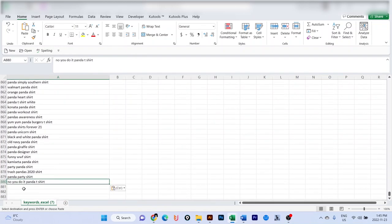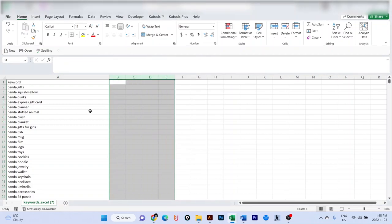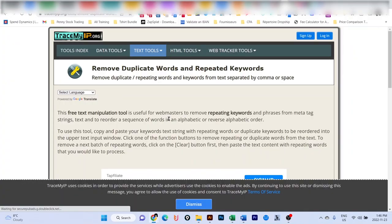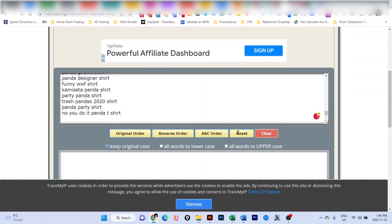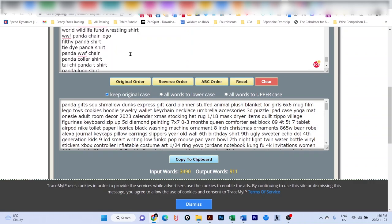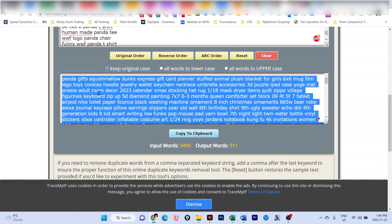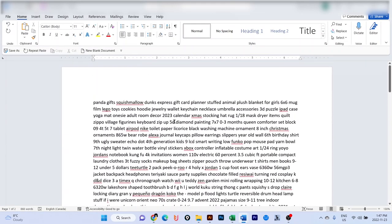After combining both lists, I now have 880 keywords. We won't use all of them, but it's important to have them all. Next, copy all your keywords and go to the website tracemyip.org. Paste all your keywords there and click to sort in original order. This will remove any duplicate keywords, leaving you with only unique words. I paste the full list and the system checks and removes all duplicates.